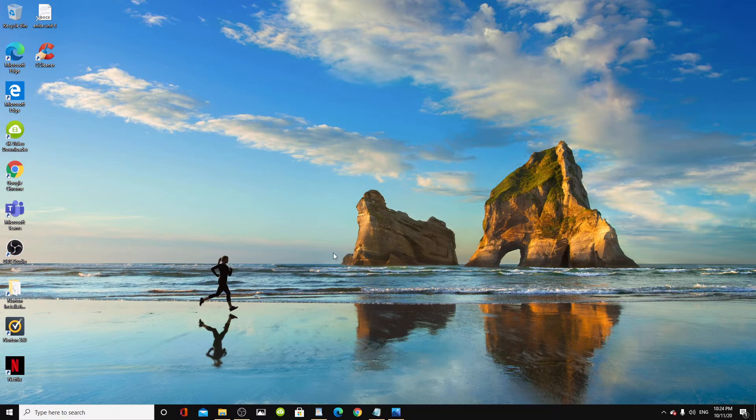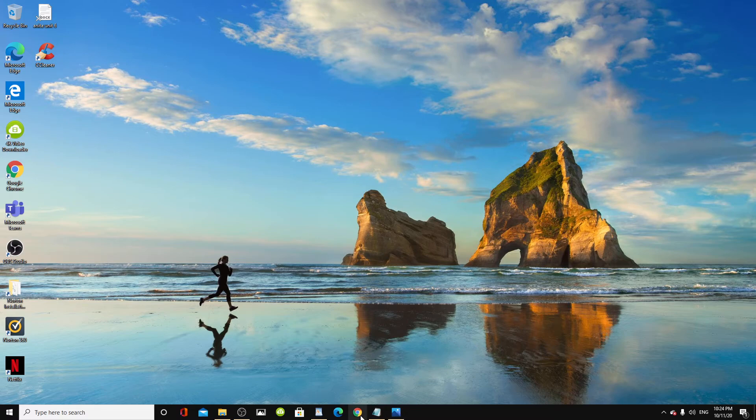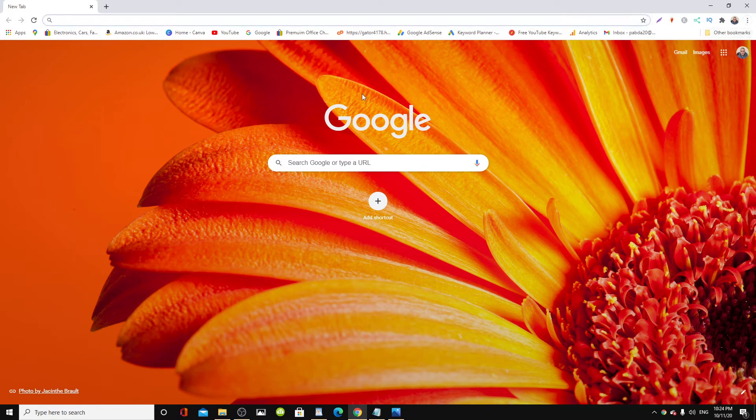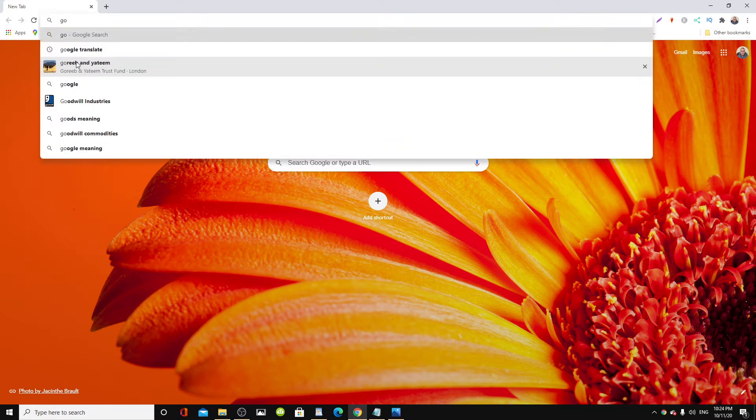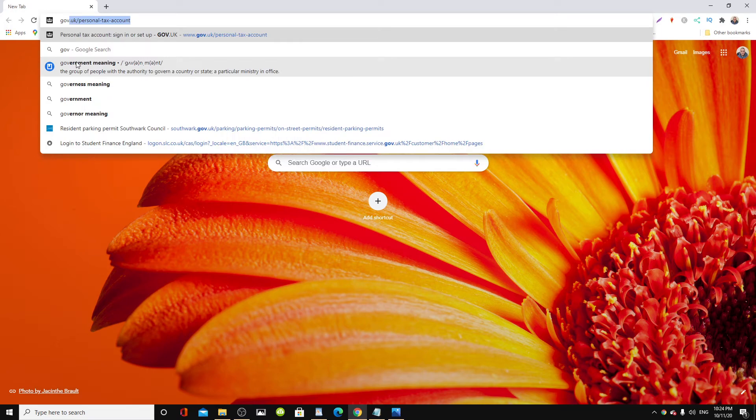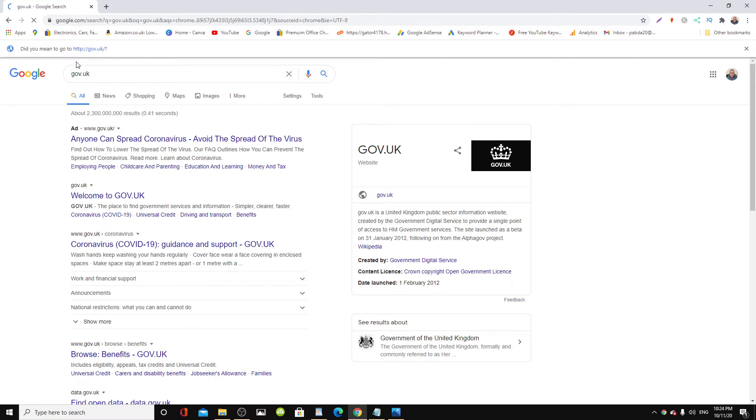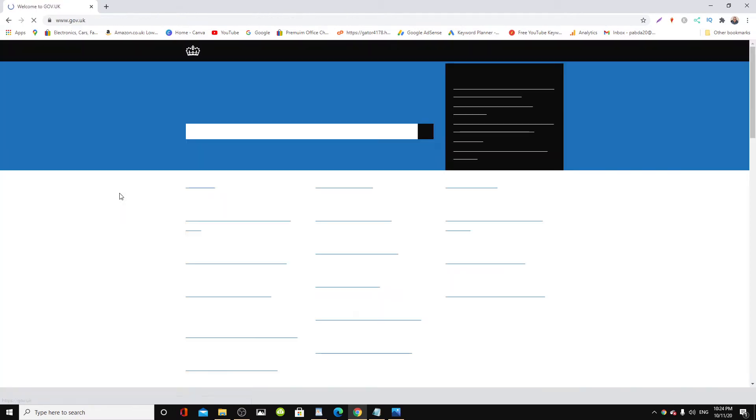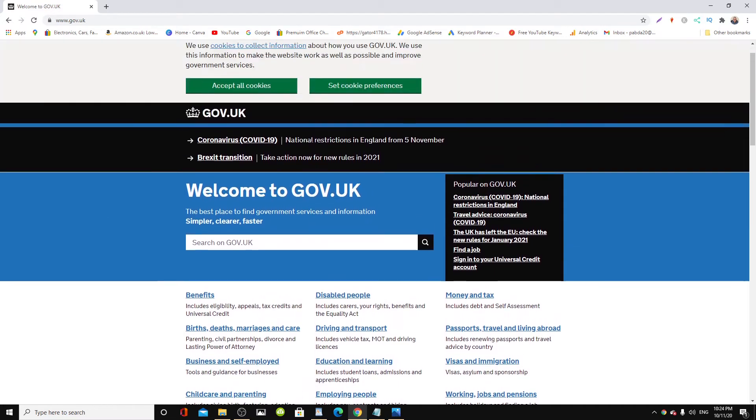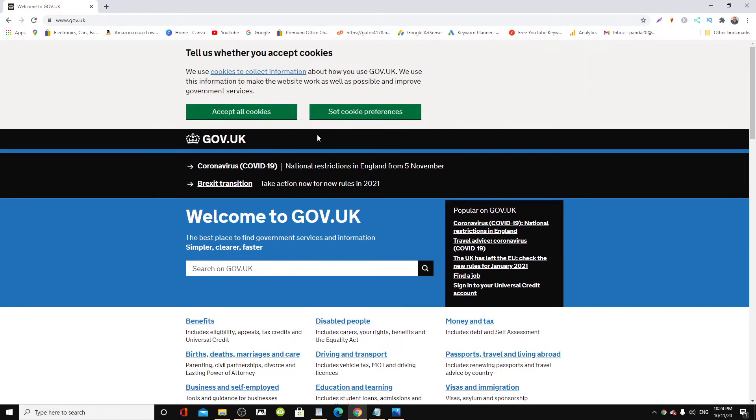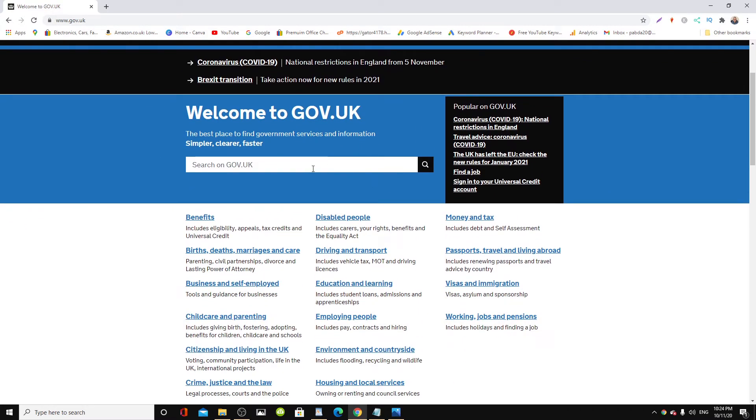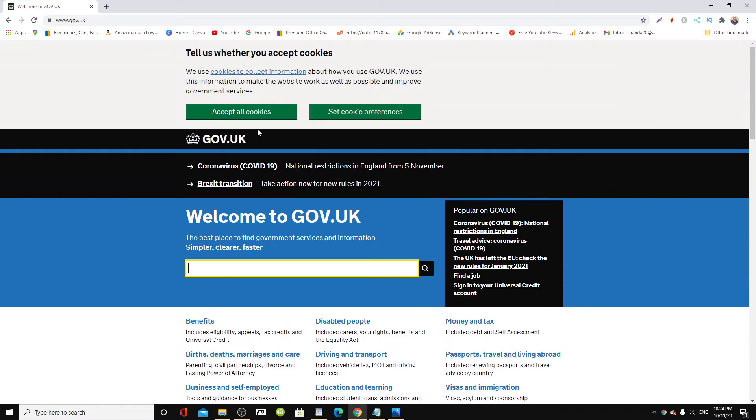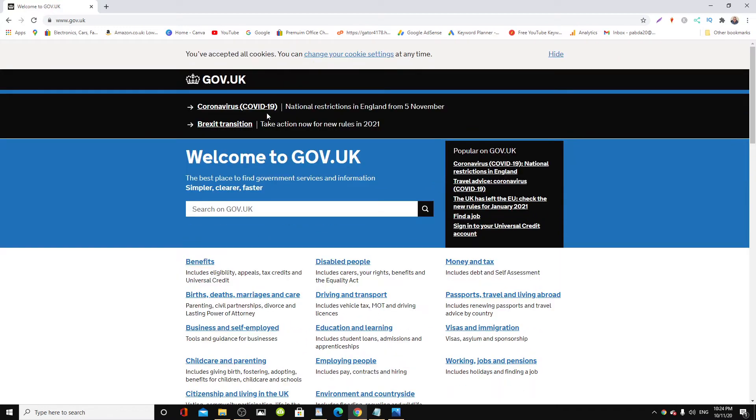In this video I'm going to show you how to find out all the information you need to know about customs and excise. The first thing to do is go to your computer and log into gov.uk—that's the official UK government website.